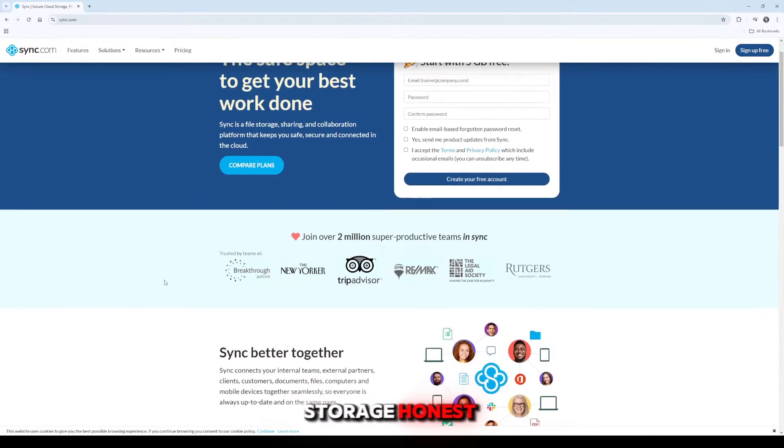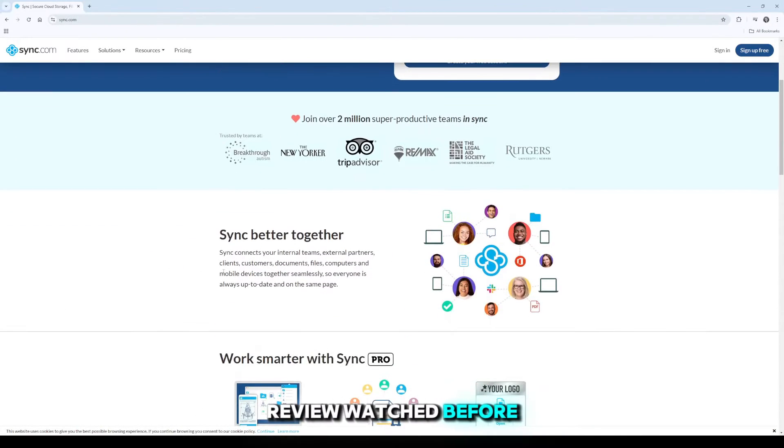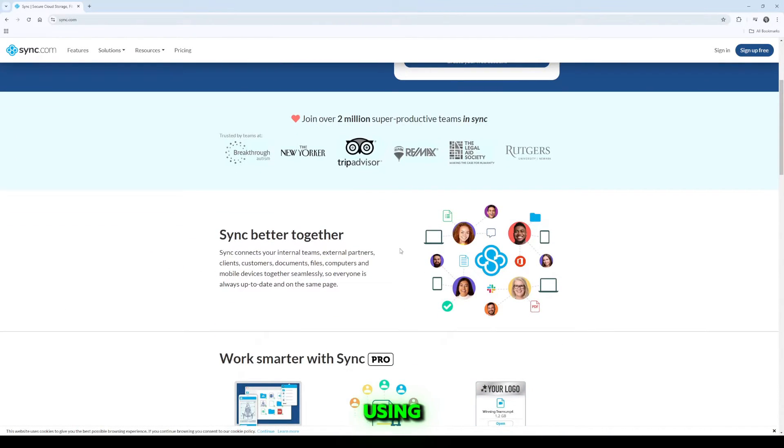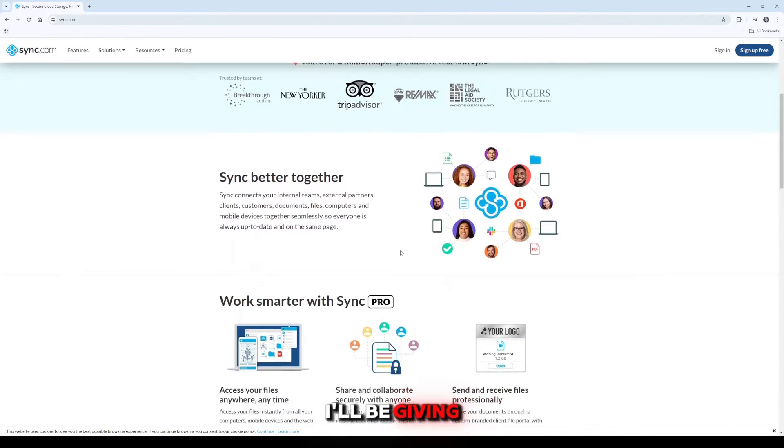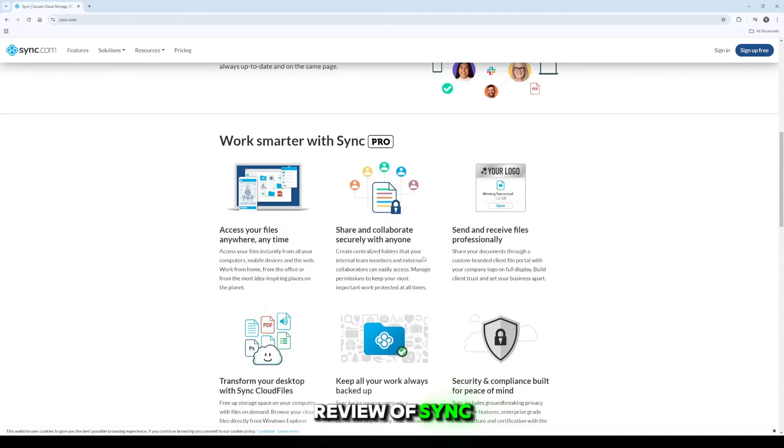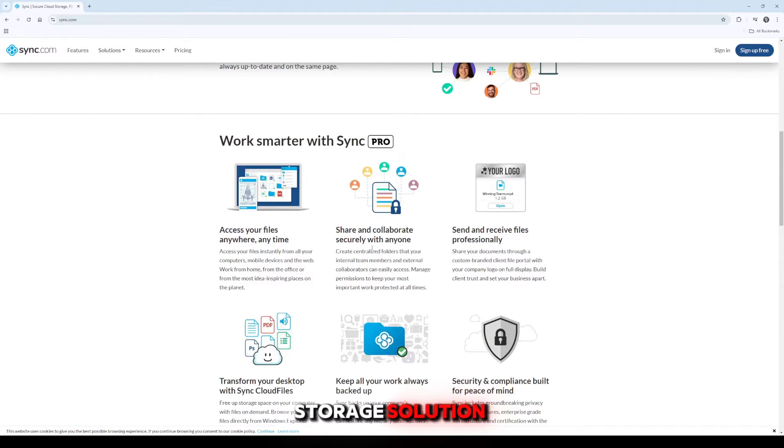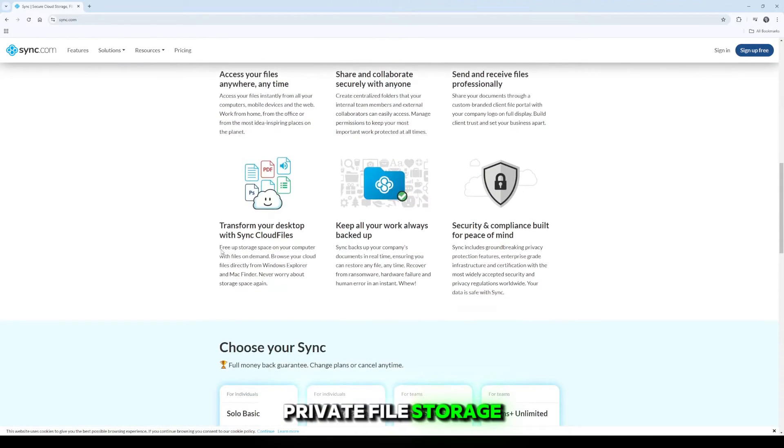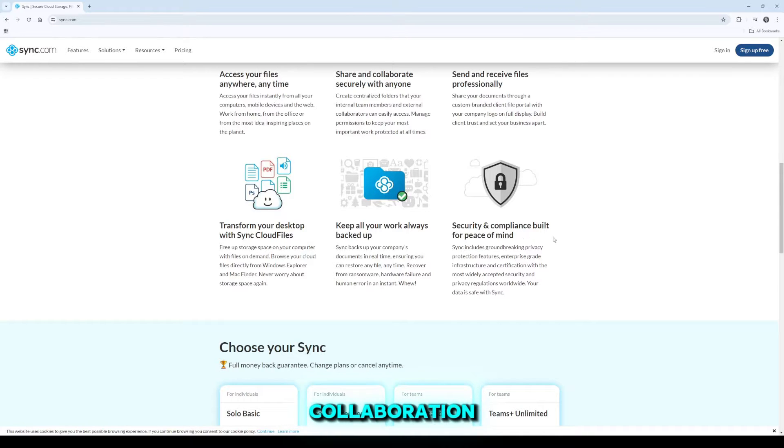Sync.com file storage honest review, watch before using. In this video I'll be giving you an honest review of Sync.com, a cloud storage solution that claims to offer secure, private file storage and seamless collaboration.